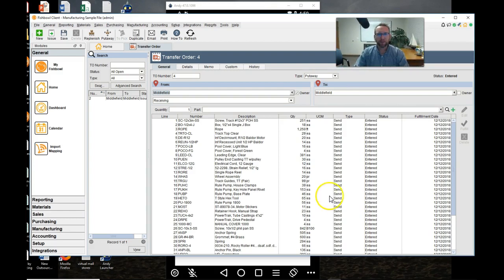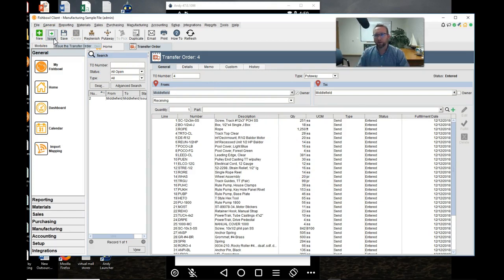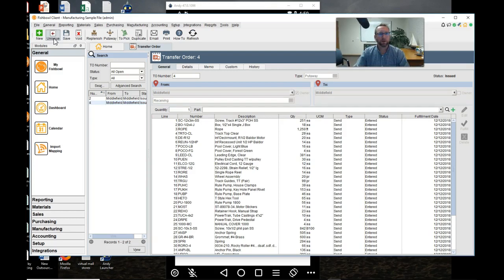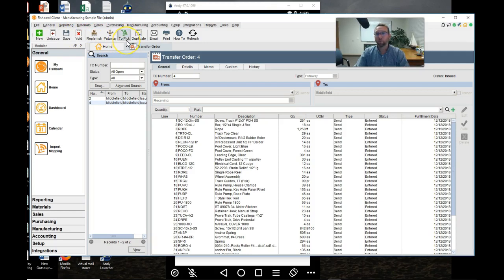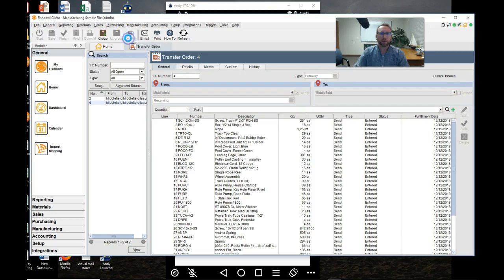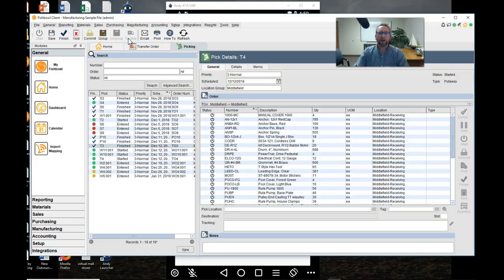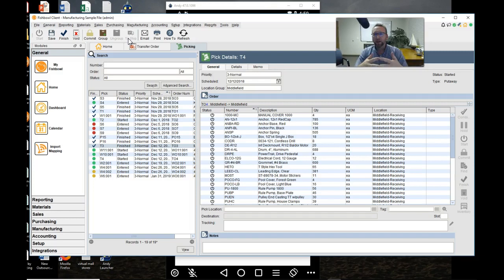Then the next status is issue. The pick ticket will not be created if you don't click issue. So don't forget to click issue. Now you see this pick link is colored in, before it was just grayed out. So click to pick and now here we are at the picking screen and we have different options at this point.